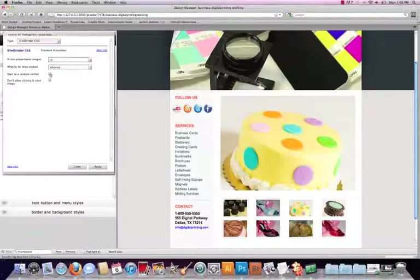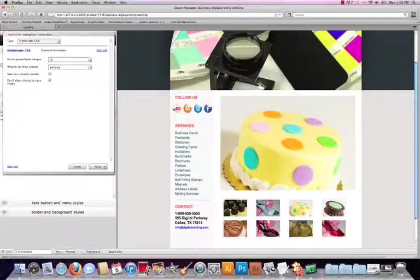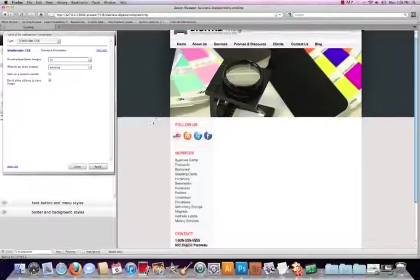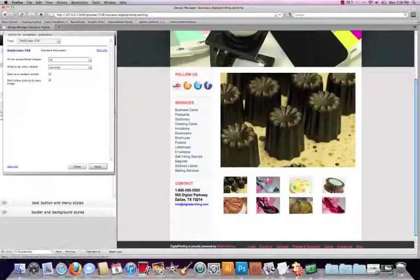We can have it start at a random image if we wanted to do that. And of course disable the ability to click on the image so they can't save that. So that's looking pretty good so far.